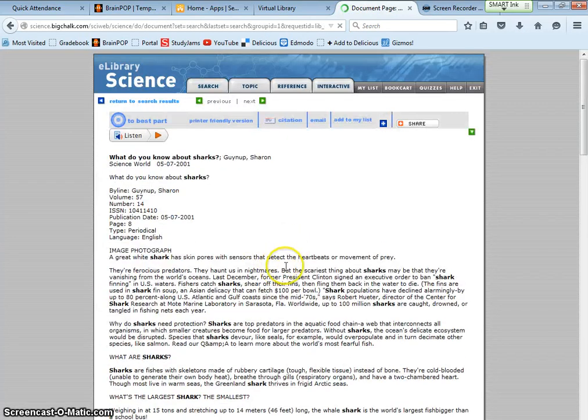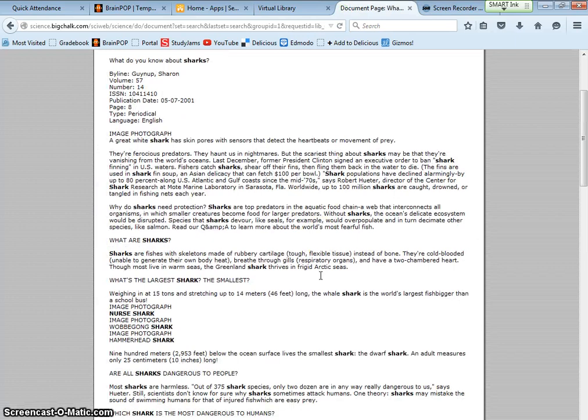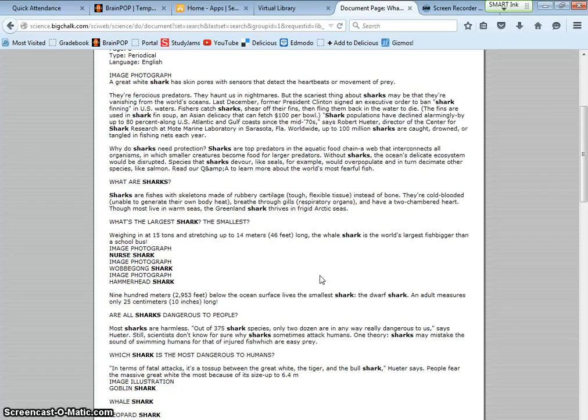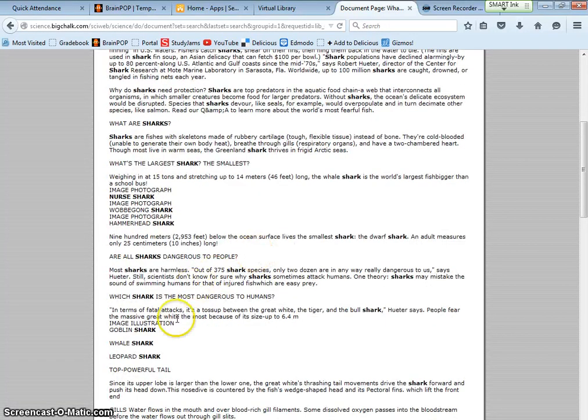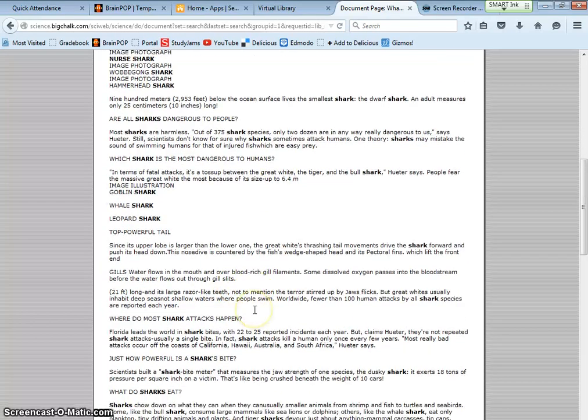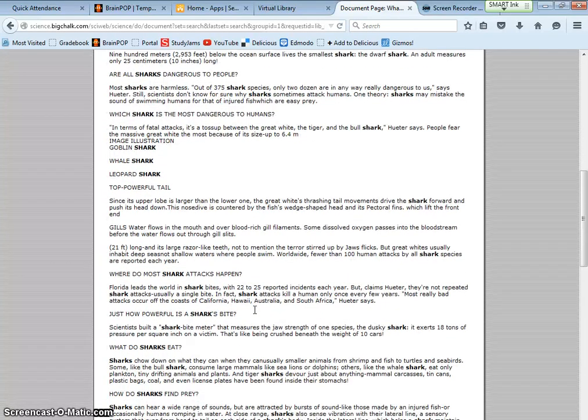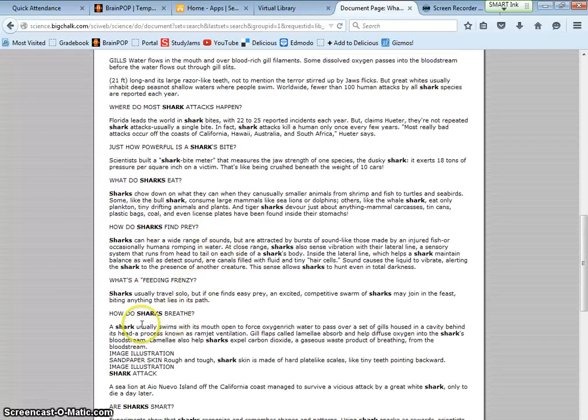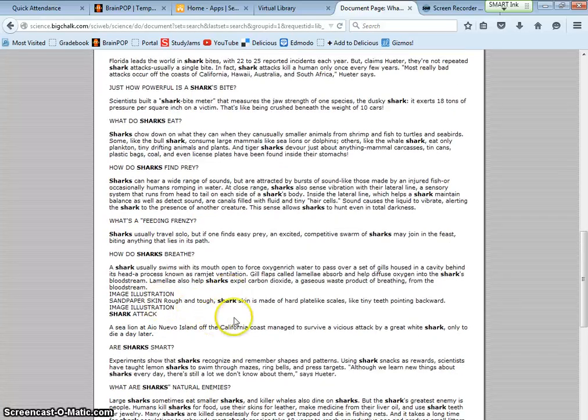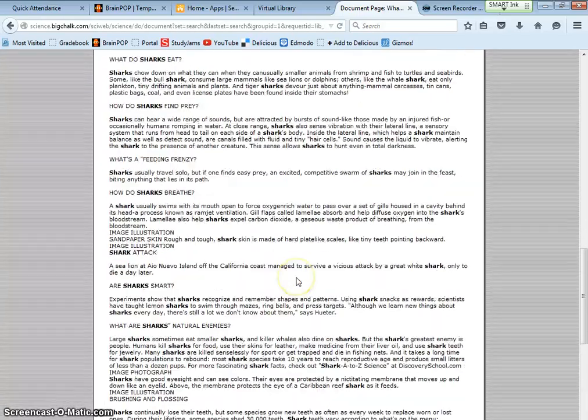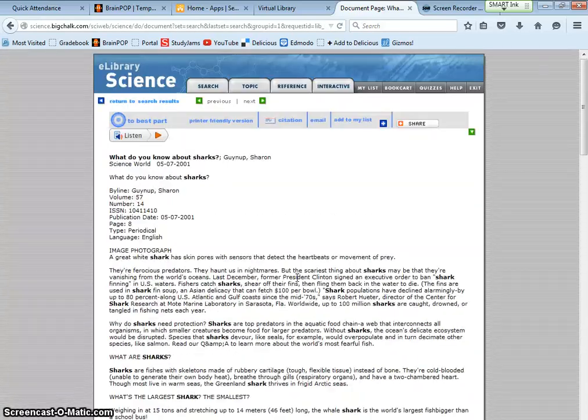What do you know about sharks? So here's nurse shark. They weigh 15 tons and can stretch up to 14 meters. Most sharks are harmless. Whale leopard. Why do they attack? Feeding frenzy. How do they breathe? So this is a good article.